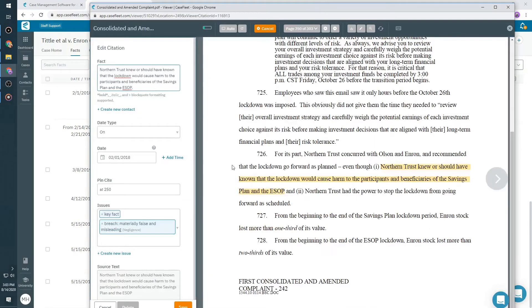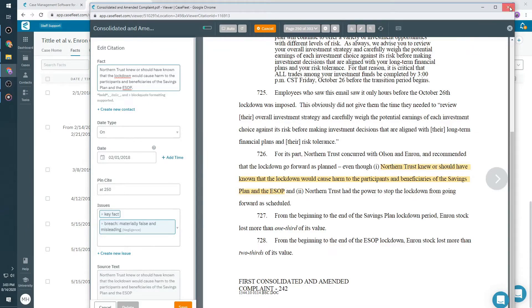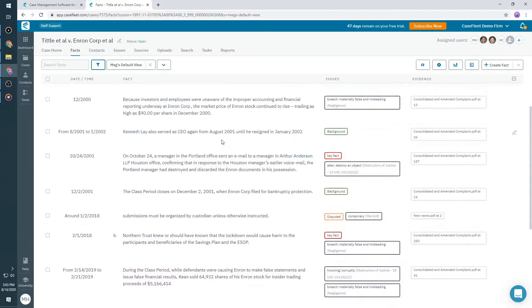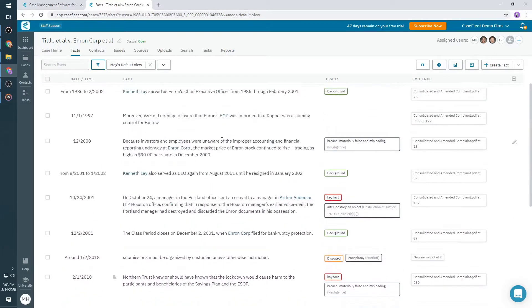By using this process to analyze relevant case documents, you'll build your case, know exactly where your proof is, and avoid the hassle of re-reviewing documents or wasting time locating key documents.